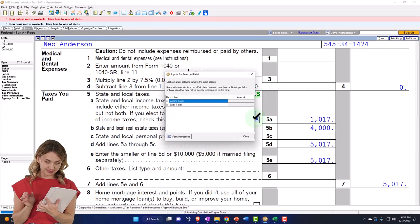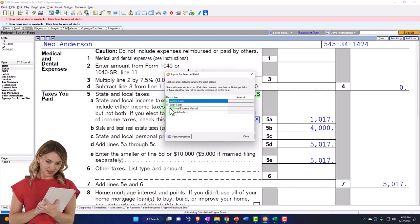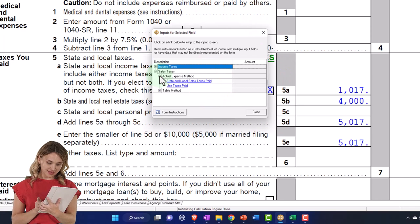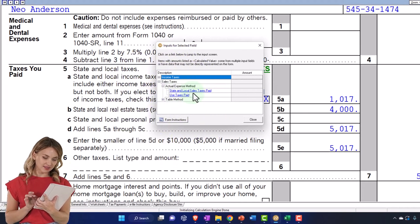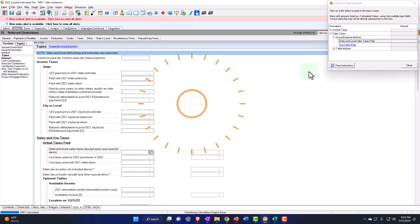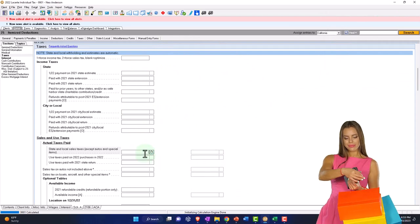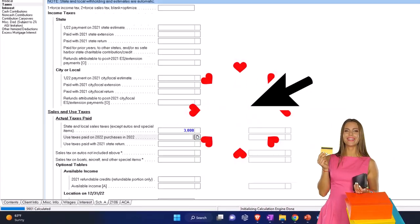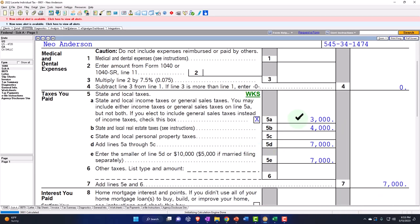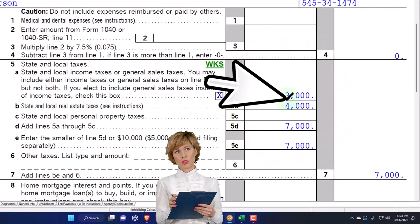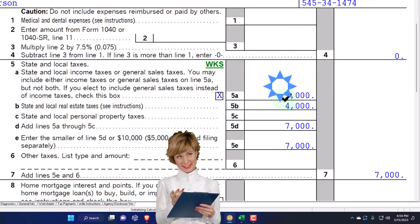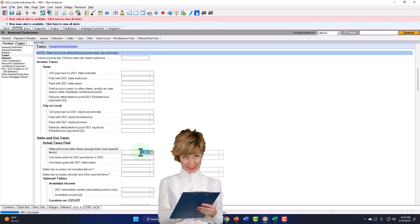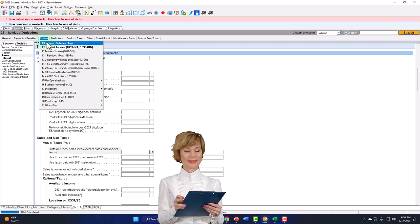If I switch to the sales tax entry and enter an actual amount of state and local sales taxes paid — say $3,000 — it now calculates using the $3,000 I populated rather than relying on the tables. Alternatively, let's say this is a state income tax system like California. The income tax withholdings would be on your W-2, so when you enter the W-2 you'd have state tax withholdings on the federal tax return as well.